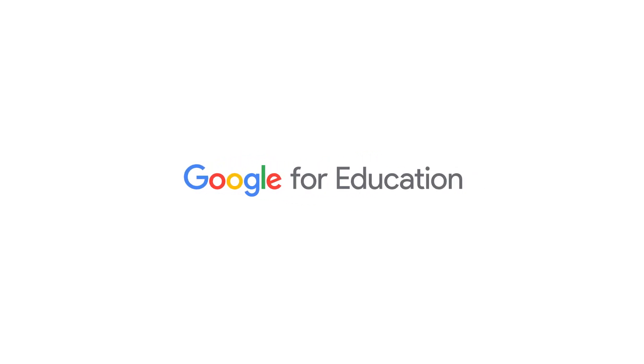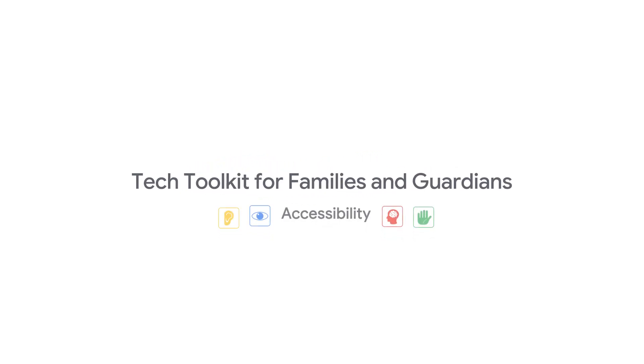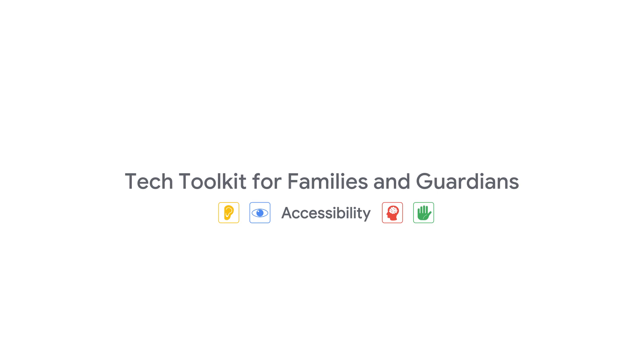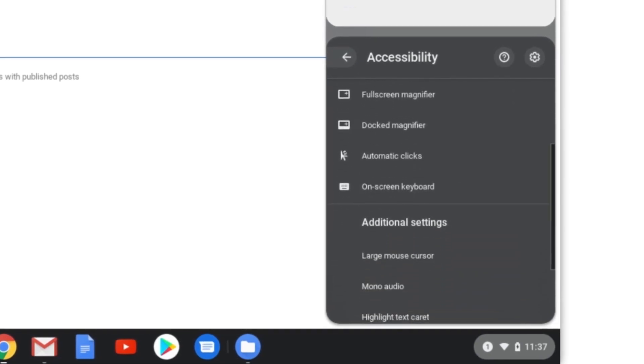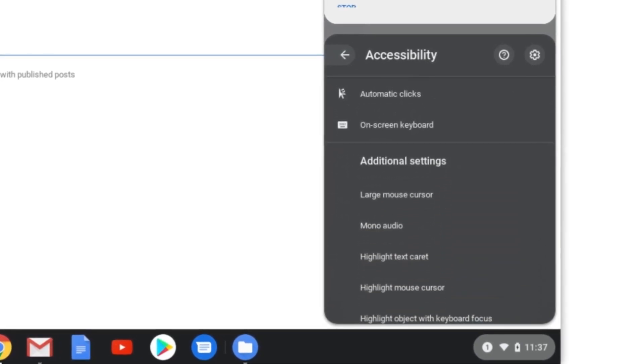At Google for Education, we aim to make information universally accessible to all learners in every classroom. Accessibility is a top priority for us and we want to make sure everyone can learn from anywhere. Google for Education does this by building accessibility features into our learning tools, so students and educators can personalize their learning tools. We want our users to create their own learning environments that are inclusive and collaborative, and forge strong connections between teachers and students.